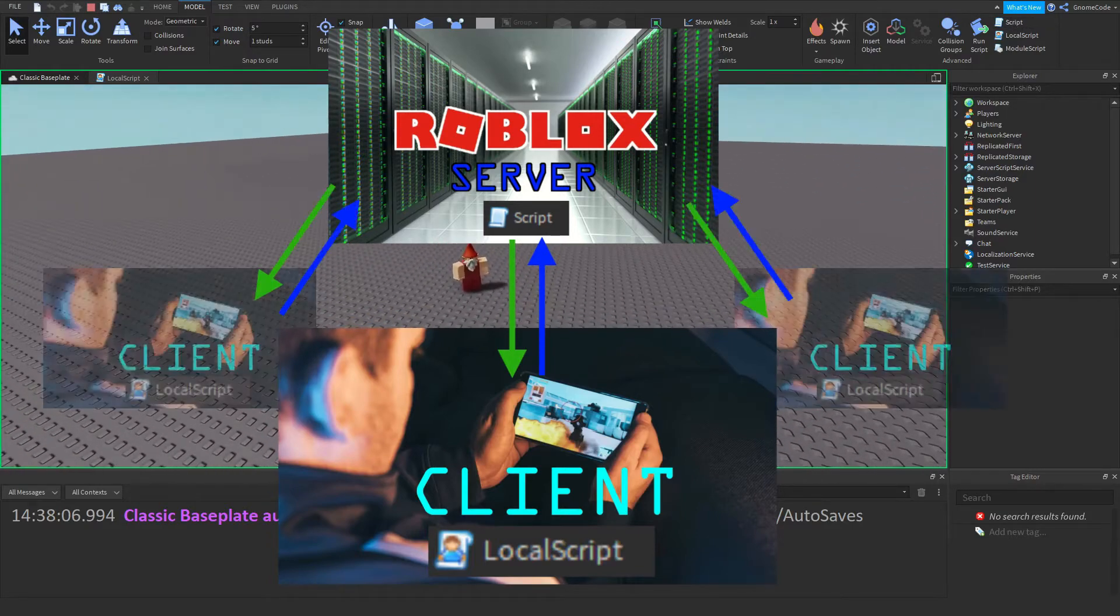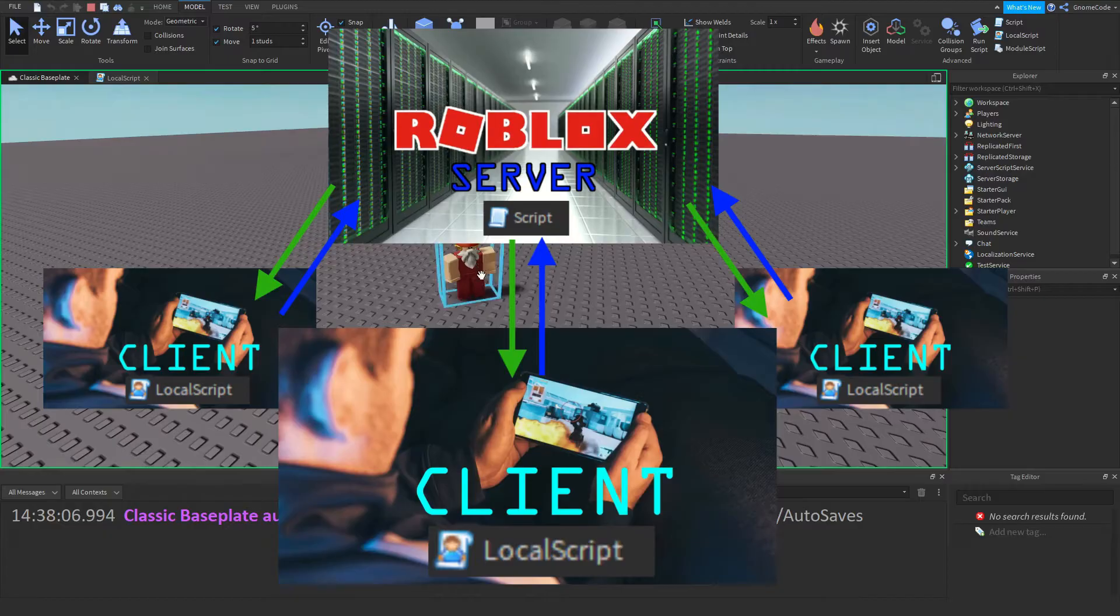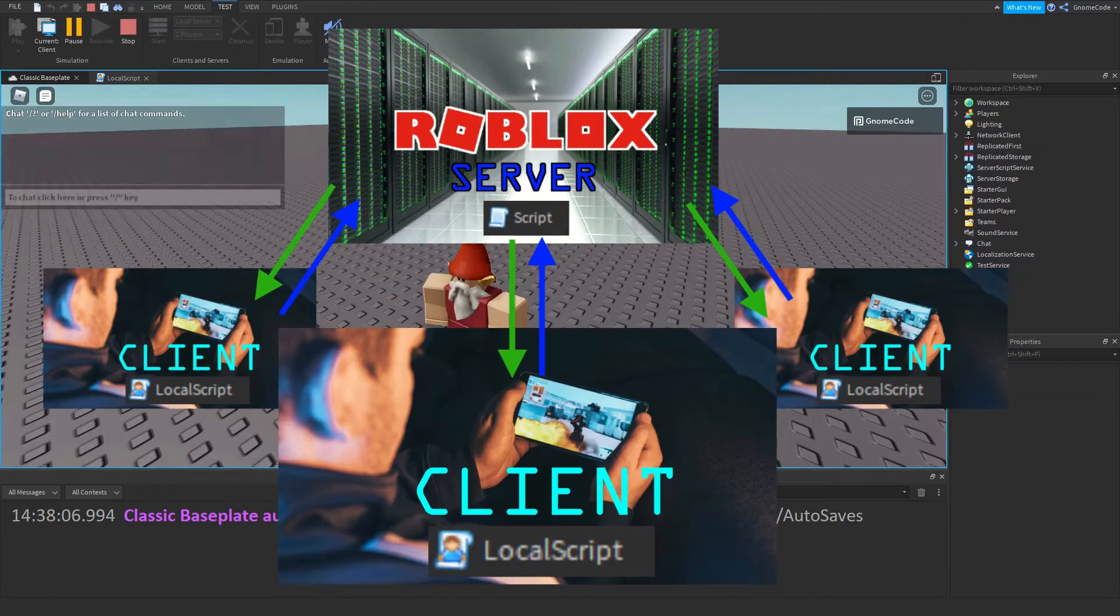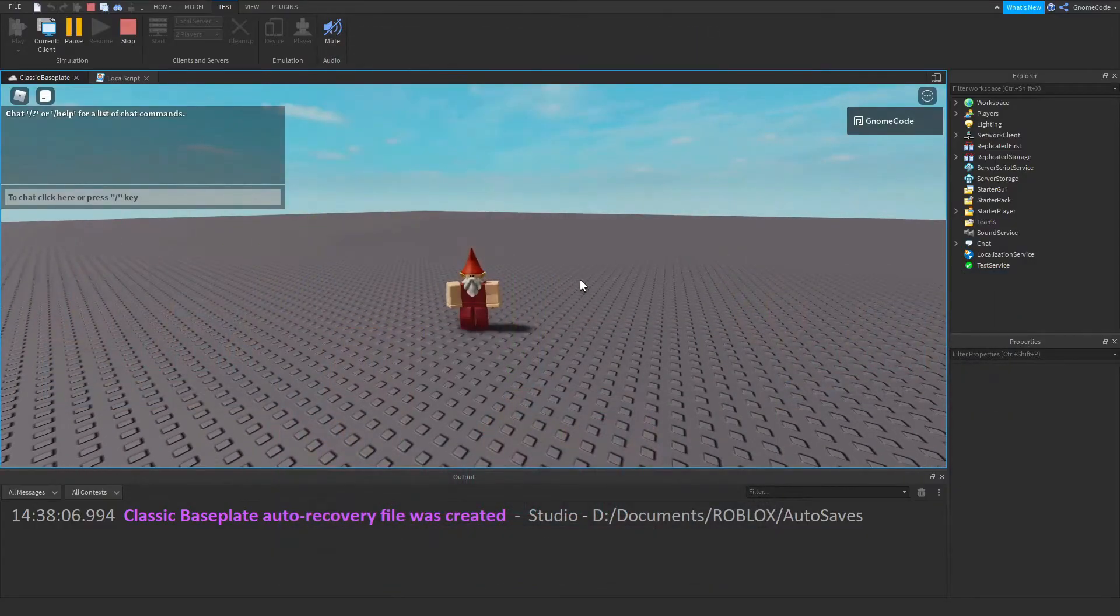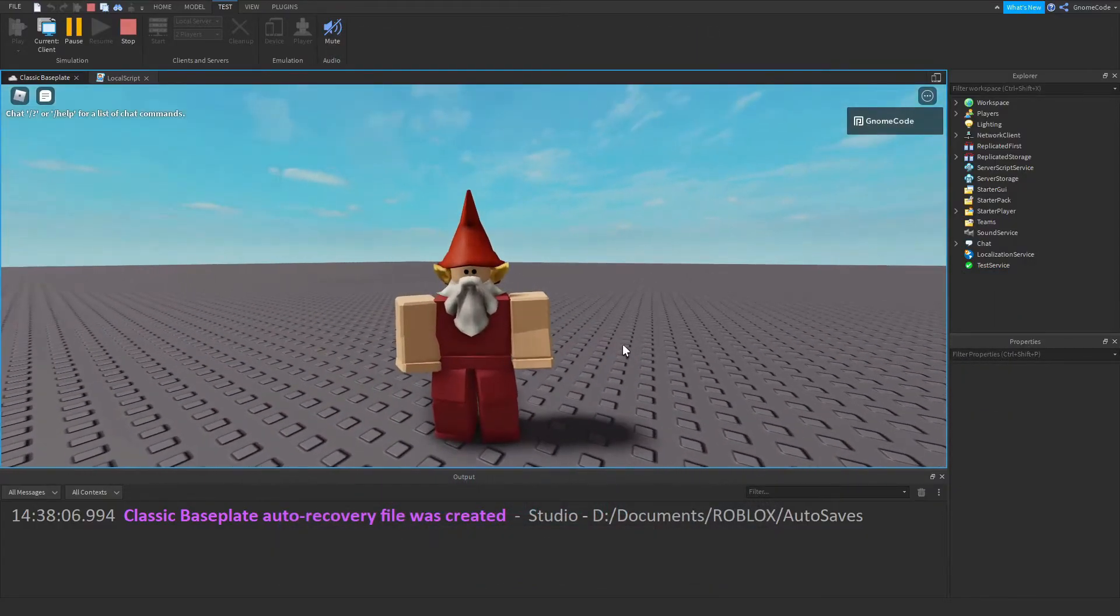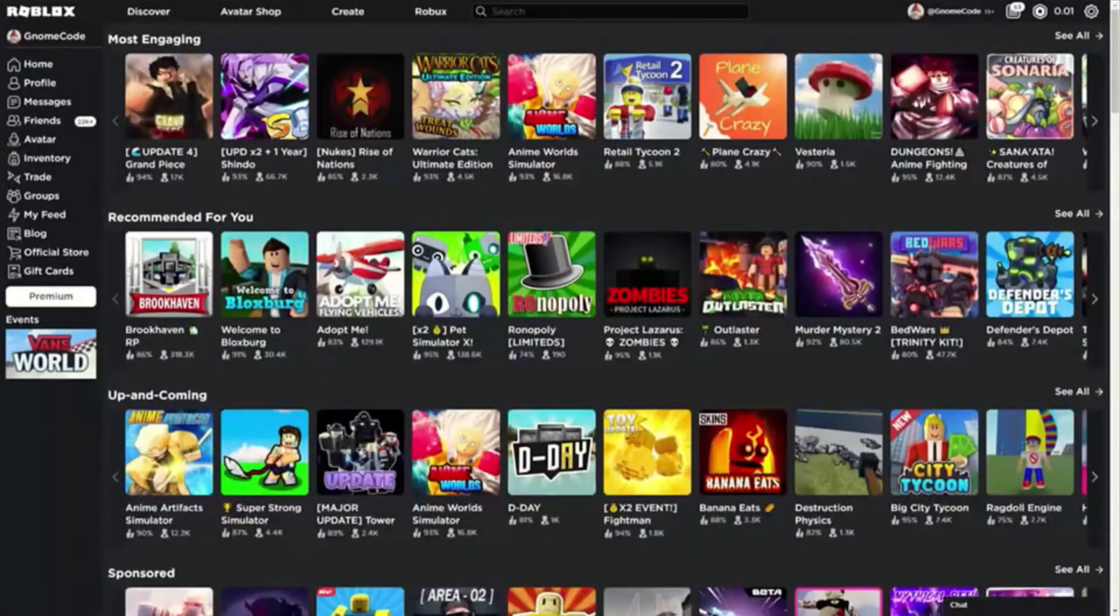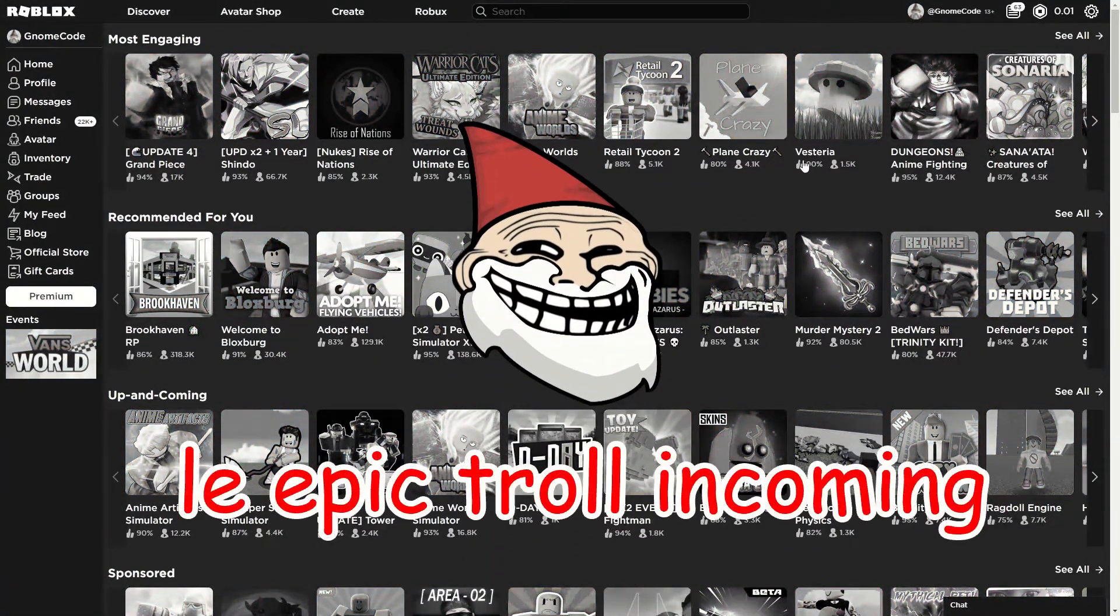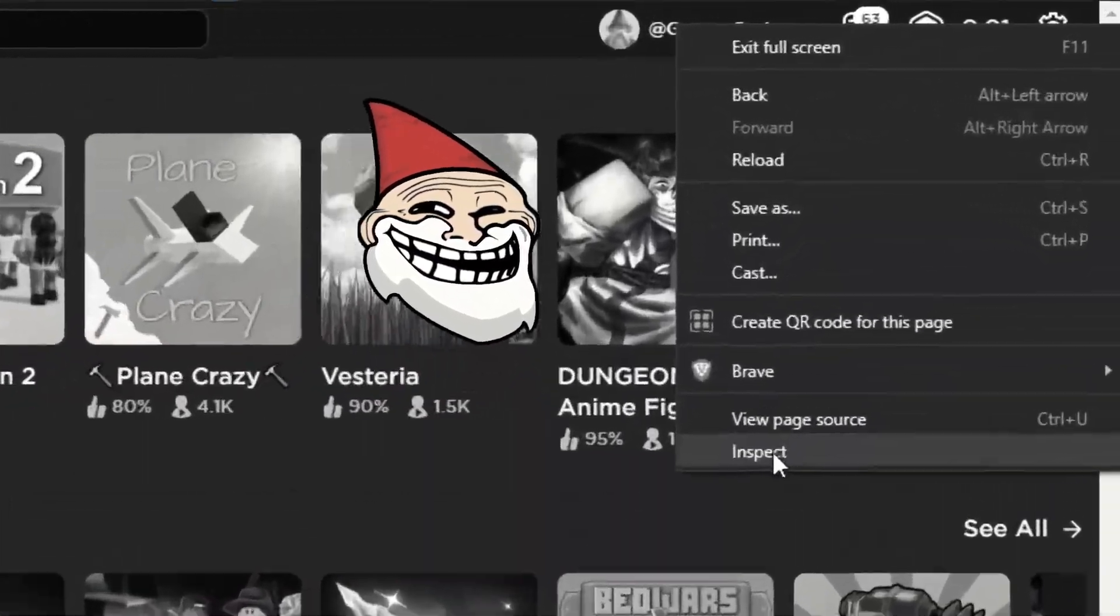Whereas local scripts will run on the individual player or the client who is connecting to the game. You can think of this like visiting a website. So if you go to roblox.com, you'll get the website on your screen, but you're not actually suddenly in control of that website.